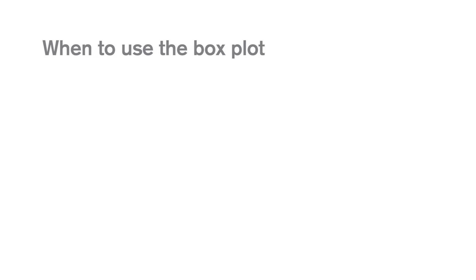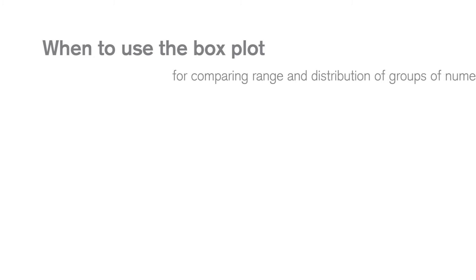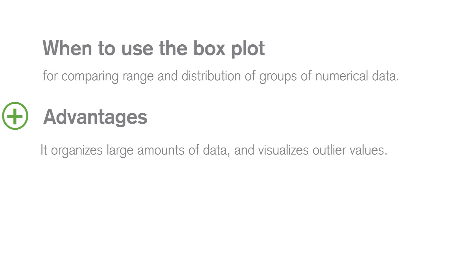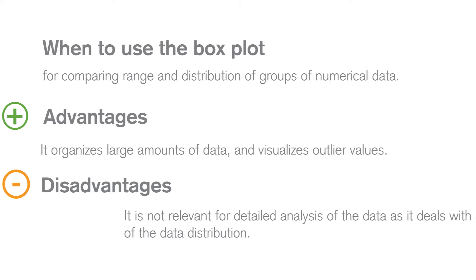Use a box plot when you want to compare the range and distribution of groups of numerical data. A box plot is a visually effective way to show the distribution of a large amount of data and to show outlier values.